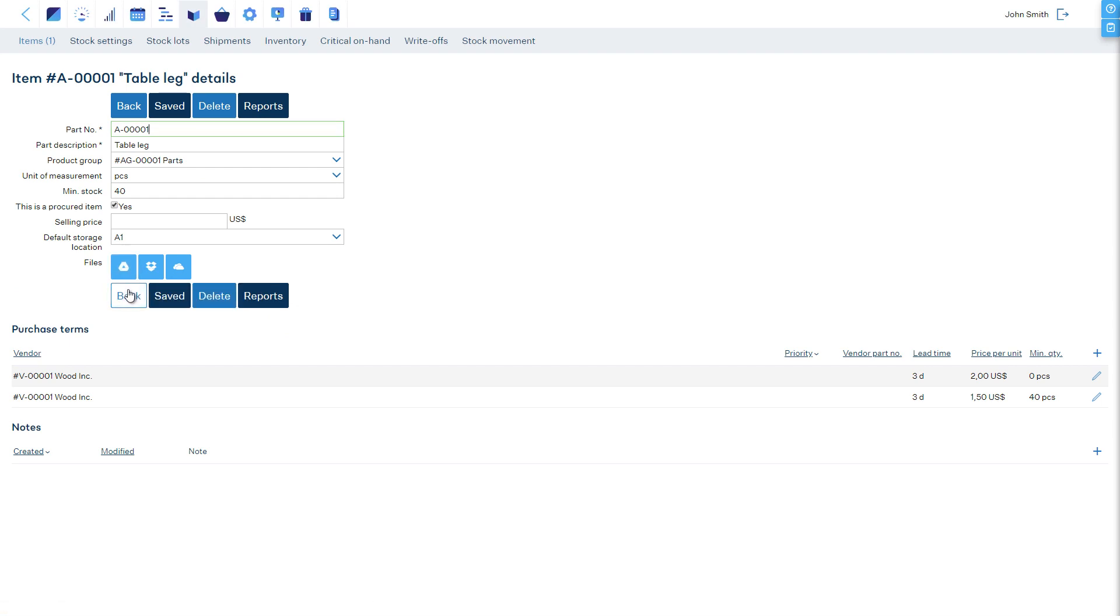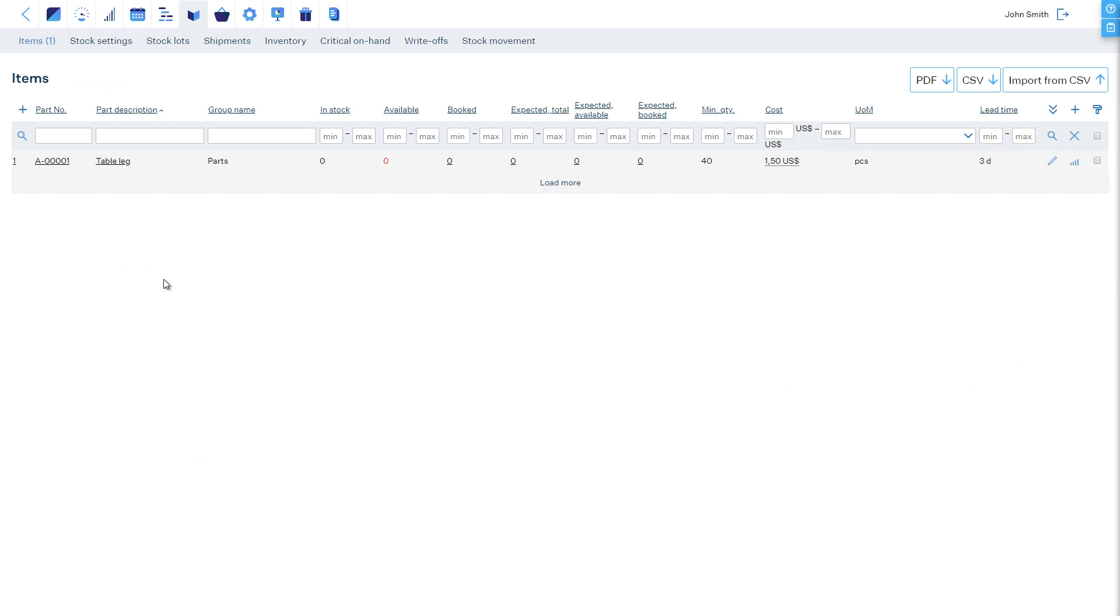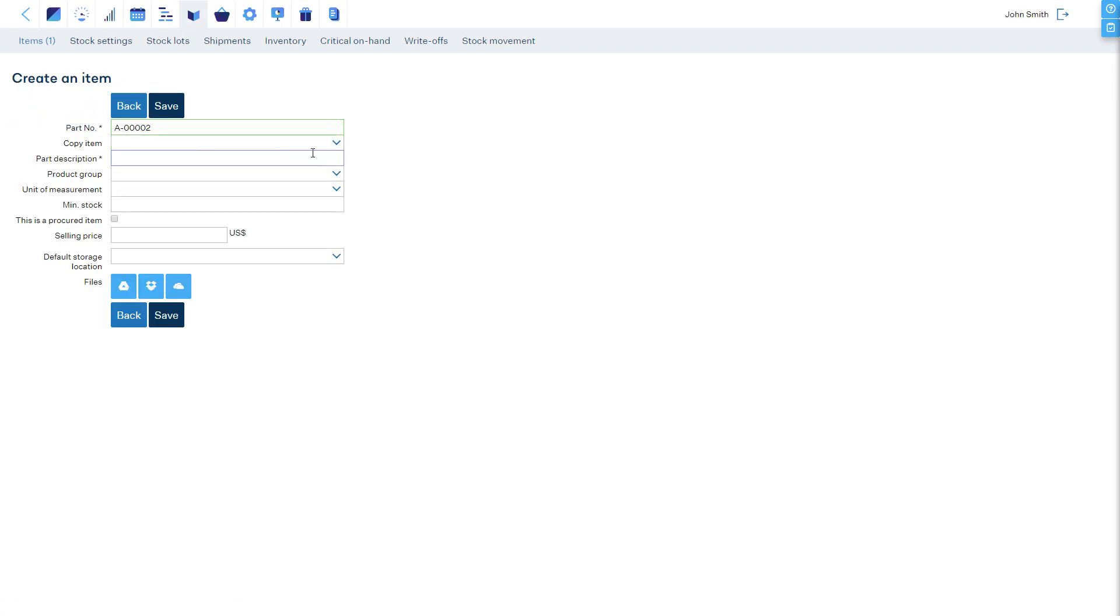The table leg is set up. Let's set up the item for the table top. We will copy the table leg item and only change the attributes which are different.